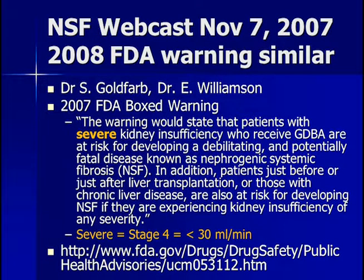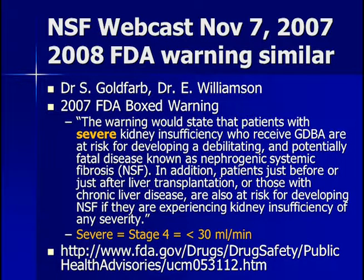According to a webcast by Dr. Goldfarb and Williamson in 2007, based on FDA warnings, the FDA produced a box warning on gadolinium containers stating that patients with severe kidney insufficiency who receive gadolinium-based agents are at risk for developing a debilitating and potentially fatal disease known as NSF. In addition, patients just before or just after liver transplant, or those with chronic liver disease, are also at risk if they experience kidney insufficiency of any severity. Severe is defined as stage 4, which is less than 30 mL per minute per 1.73 m². There is a website available to look up these warnings.